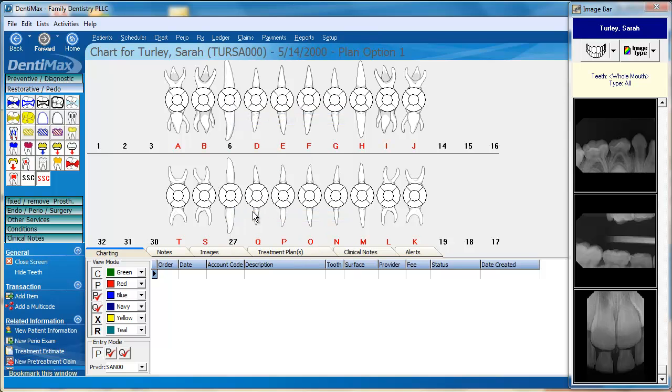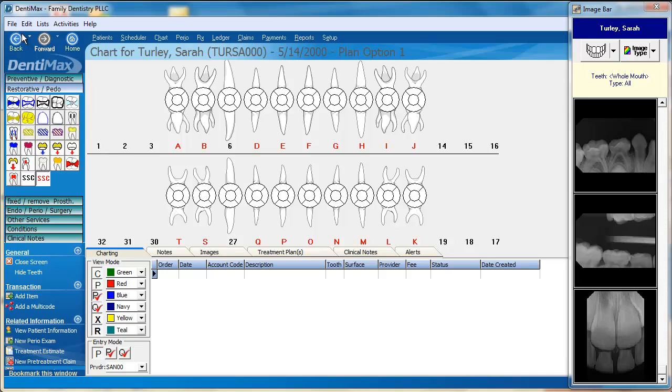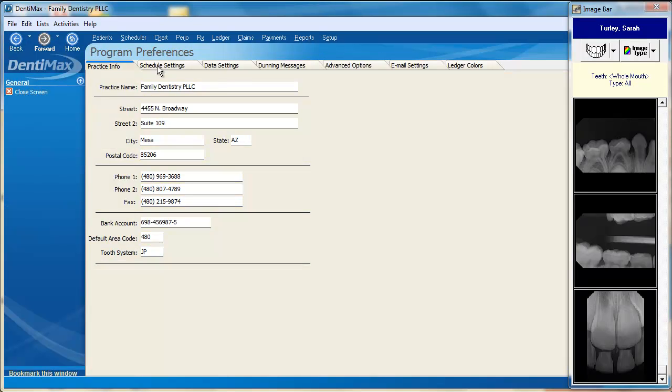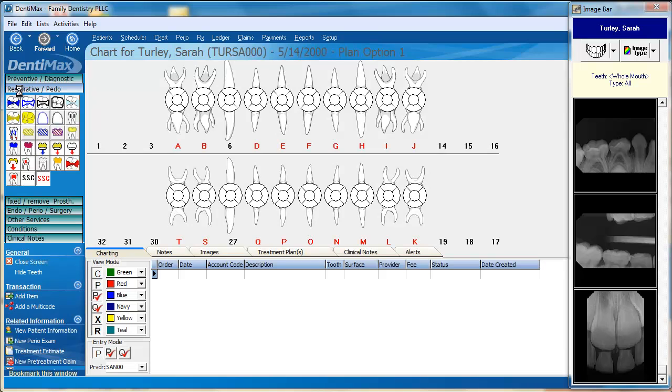Another thing that you can do in the charting screen is to change the default settings to have all of your teeth either appear as primary initially when you view the screen or have your initial view be permanent. To do this, go to File, Program Preferences, Data Settings, and click here to default primary teeth for all patients if you want your default setting to be primary teeth when you initially view your charting screen.